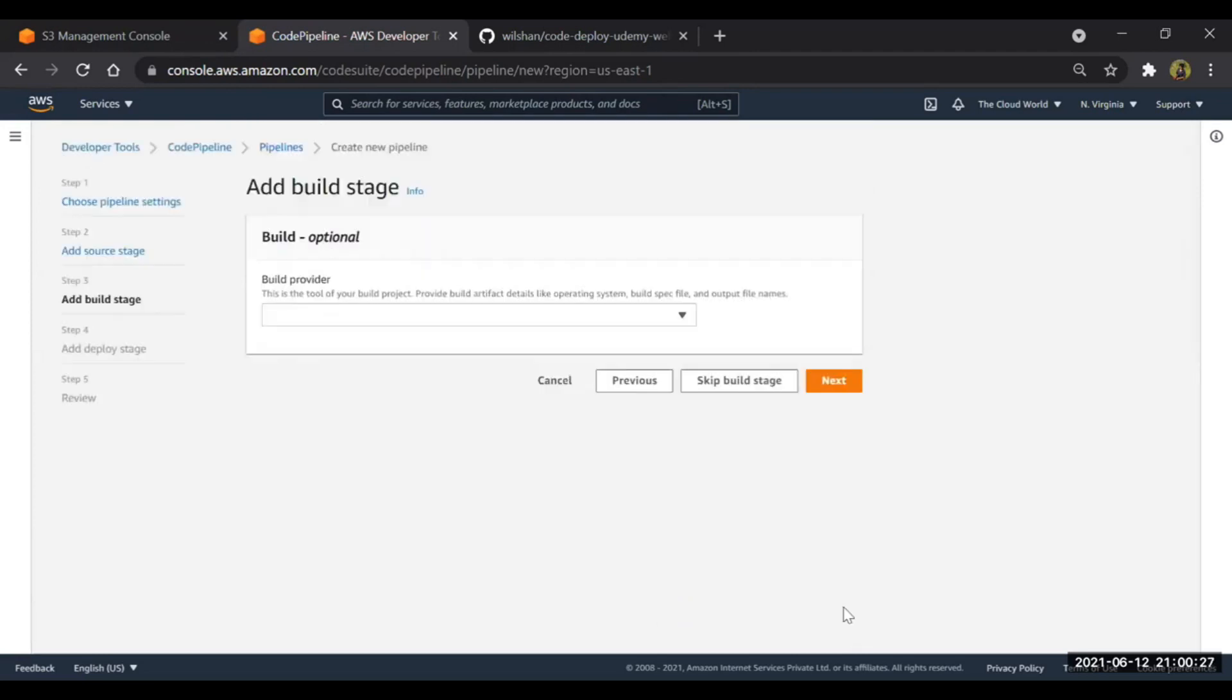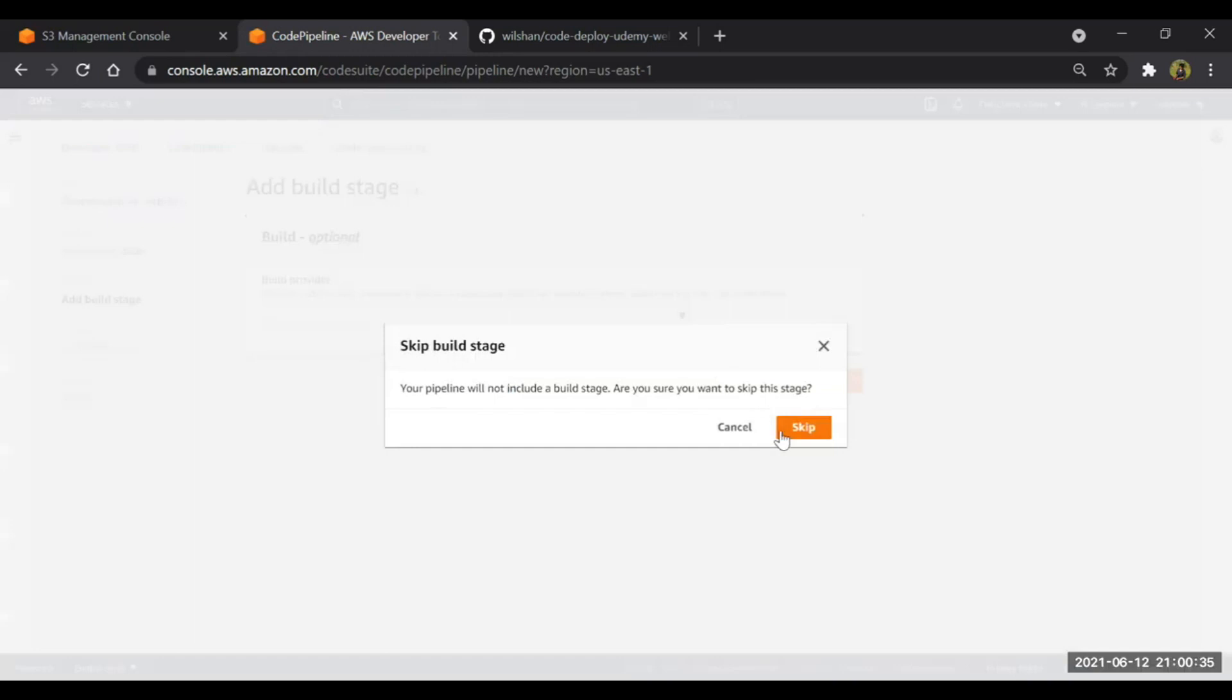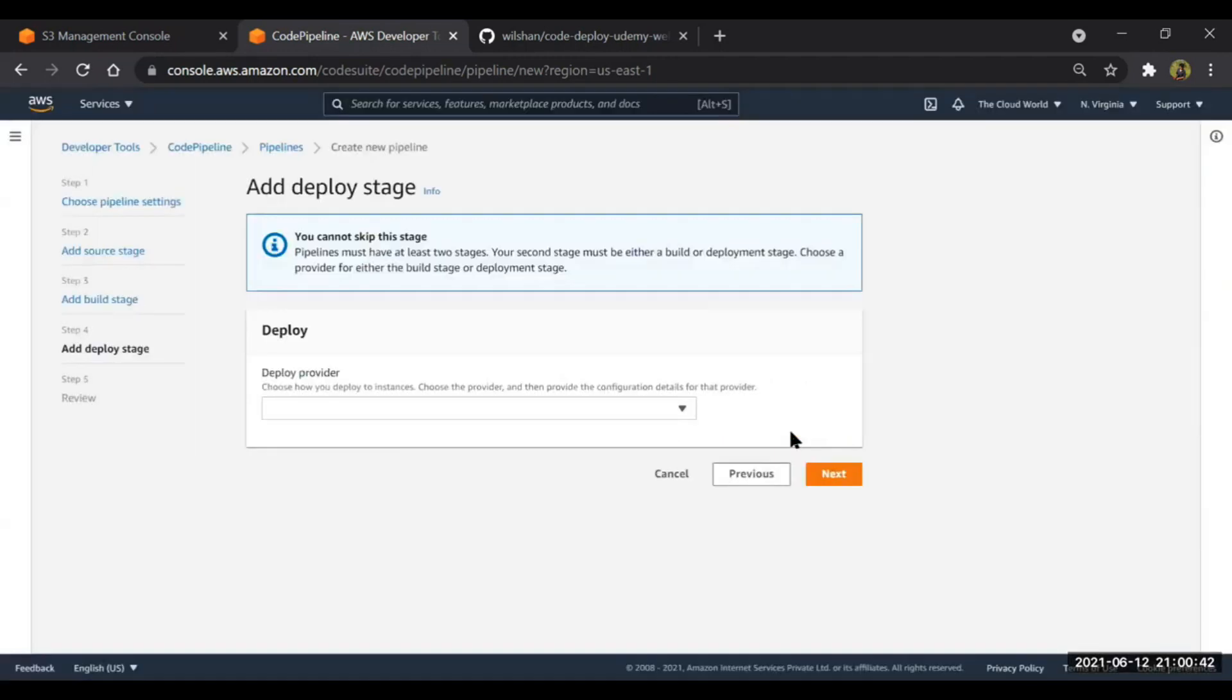This is actually recommended one. Guys, we are not going to build anything in this section, so we will skip the build stage. It's not necessary to keep build stage always. You can skip this one if it is required. Then only we will have to keep the build phase.